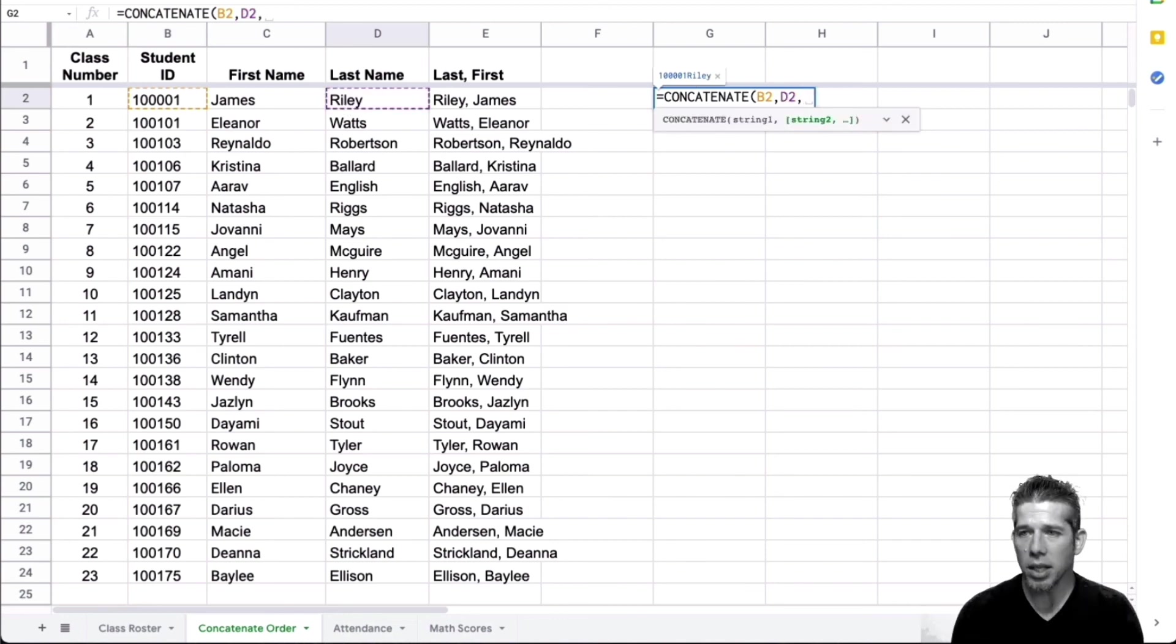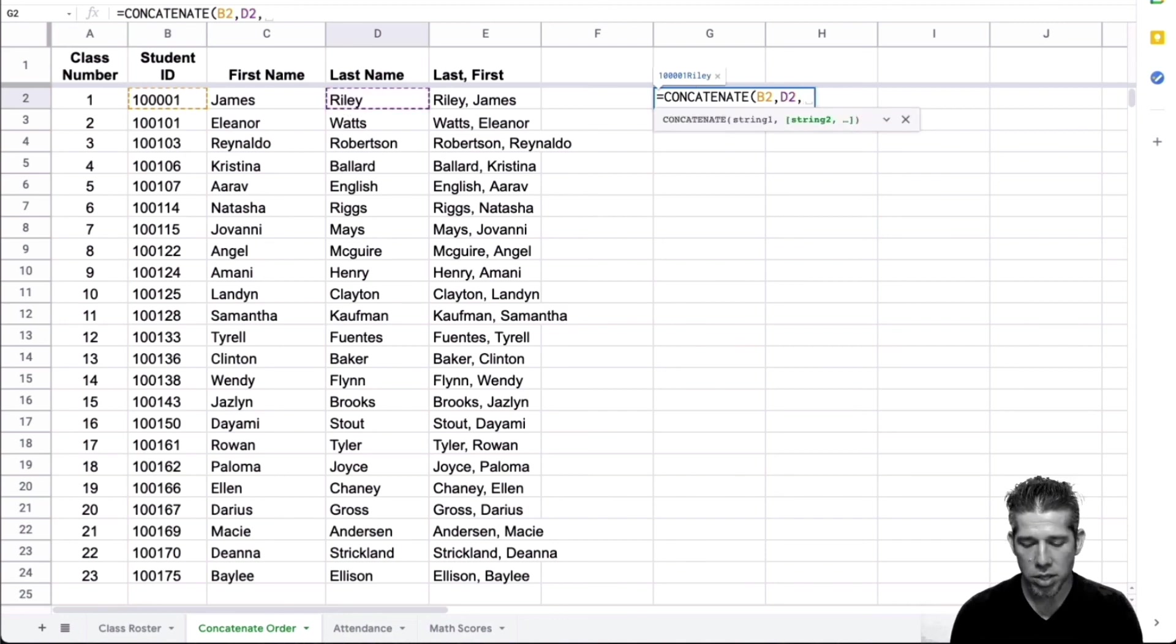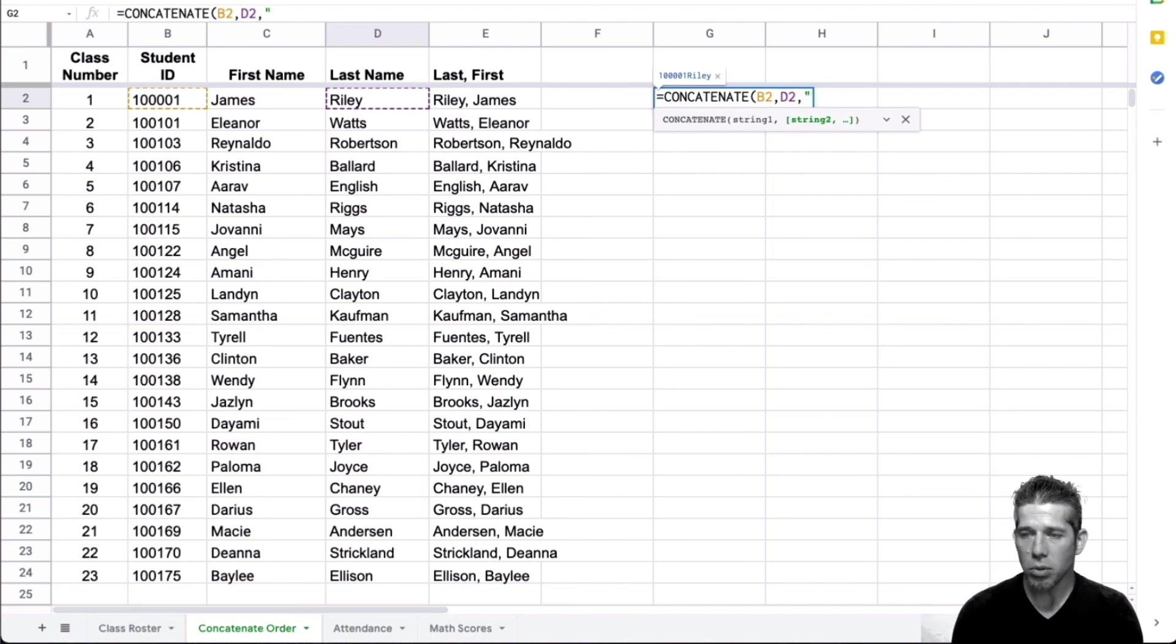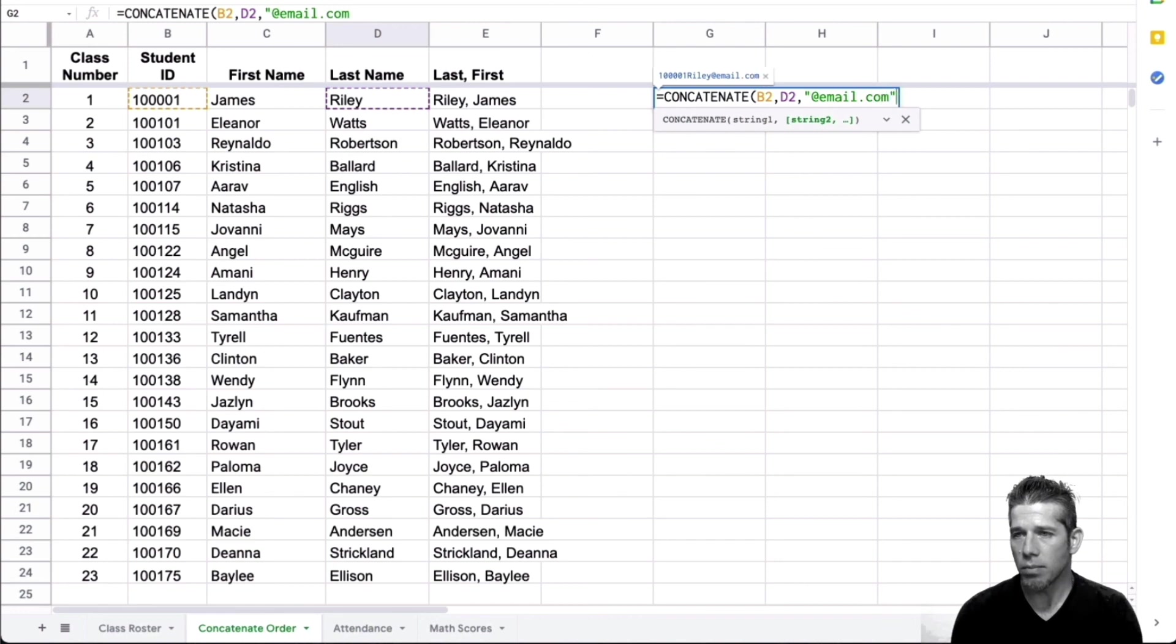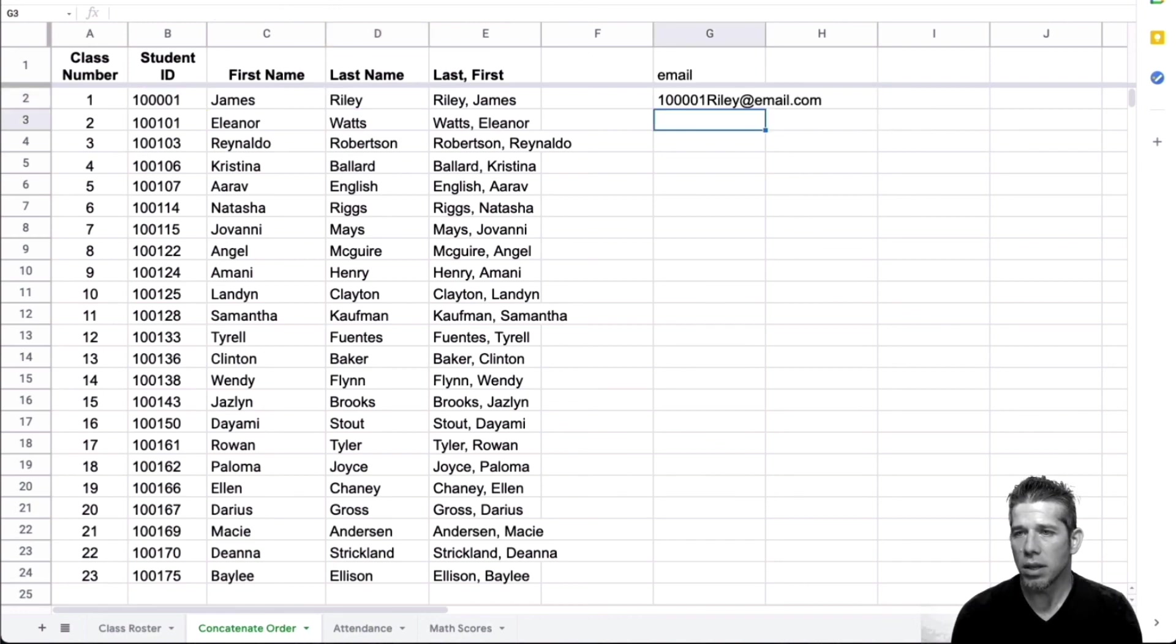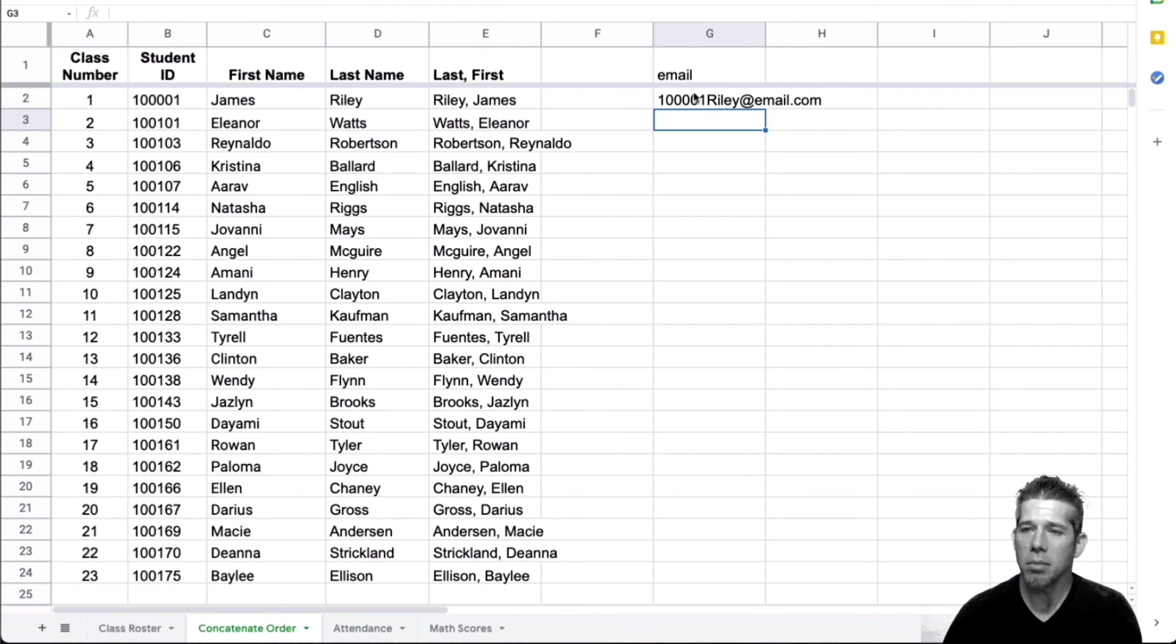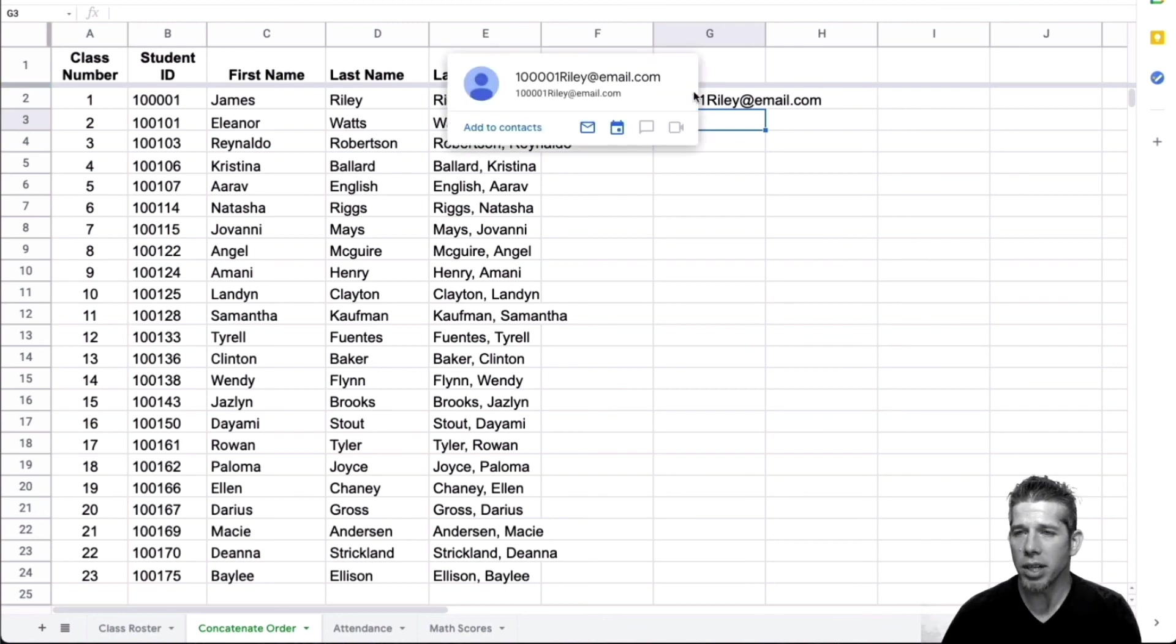And then maybe my email addresses are all the same. So if I put in double quotes at email.com and close quotes, then I will have my email address already right there.